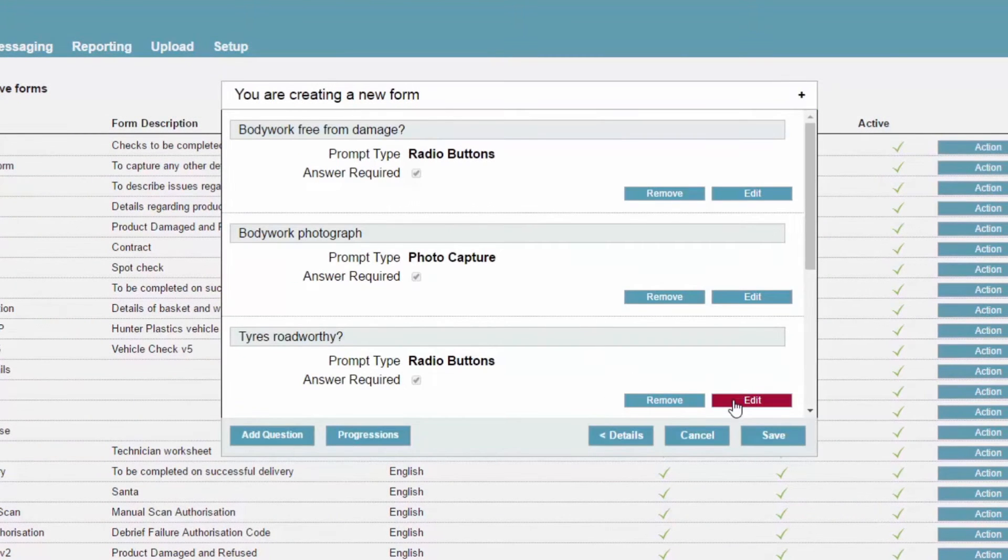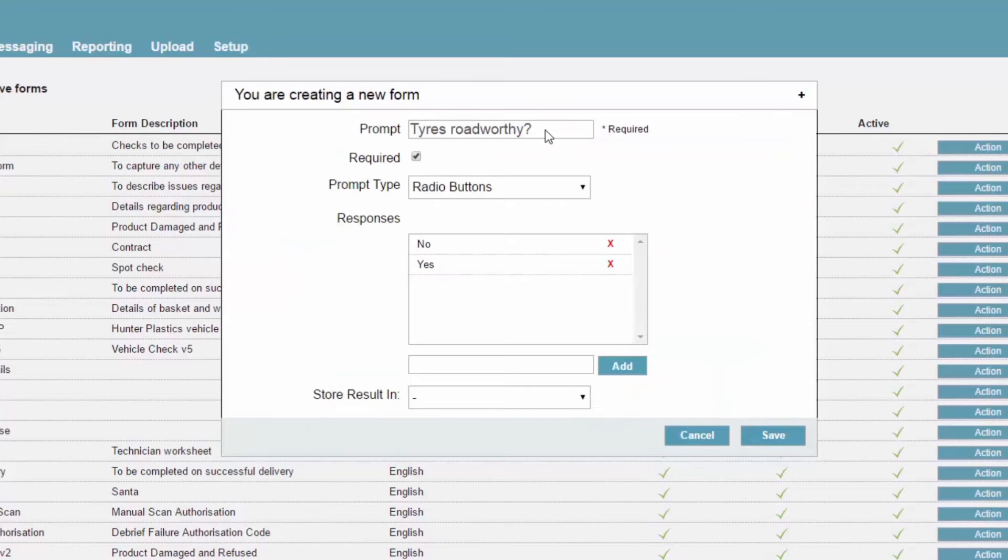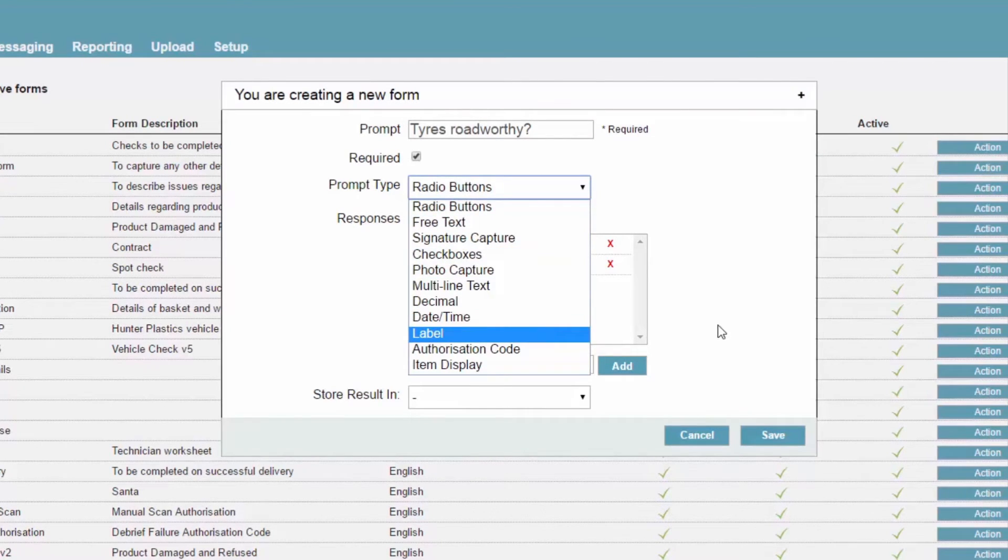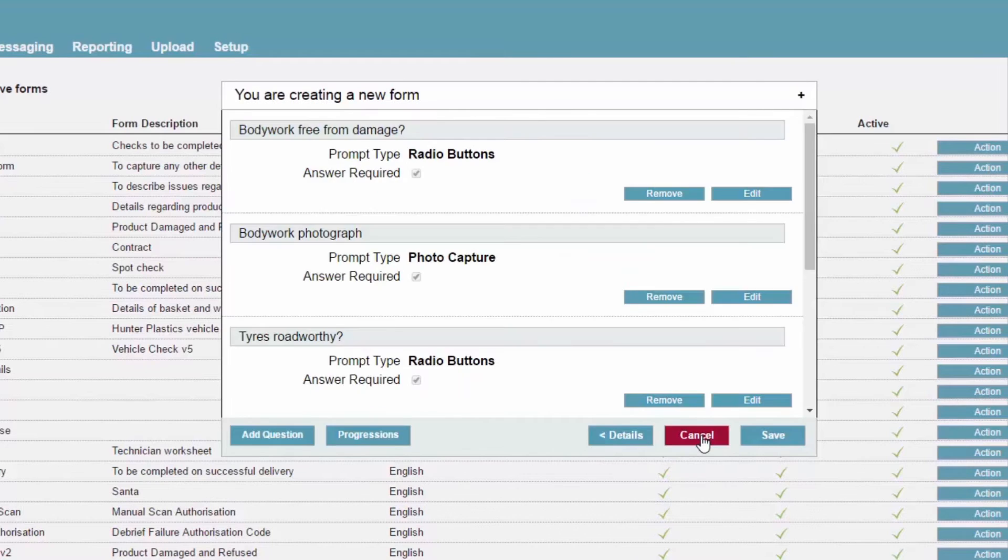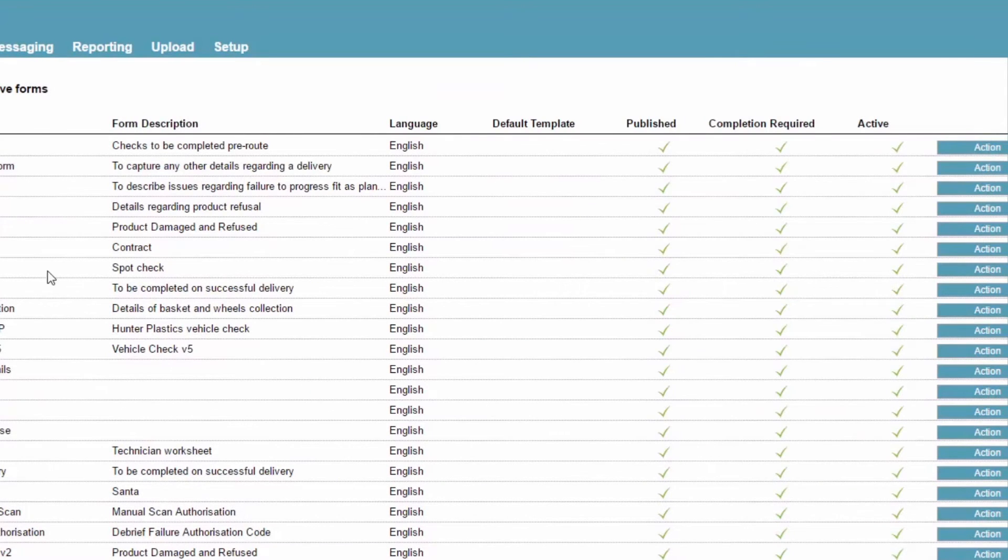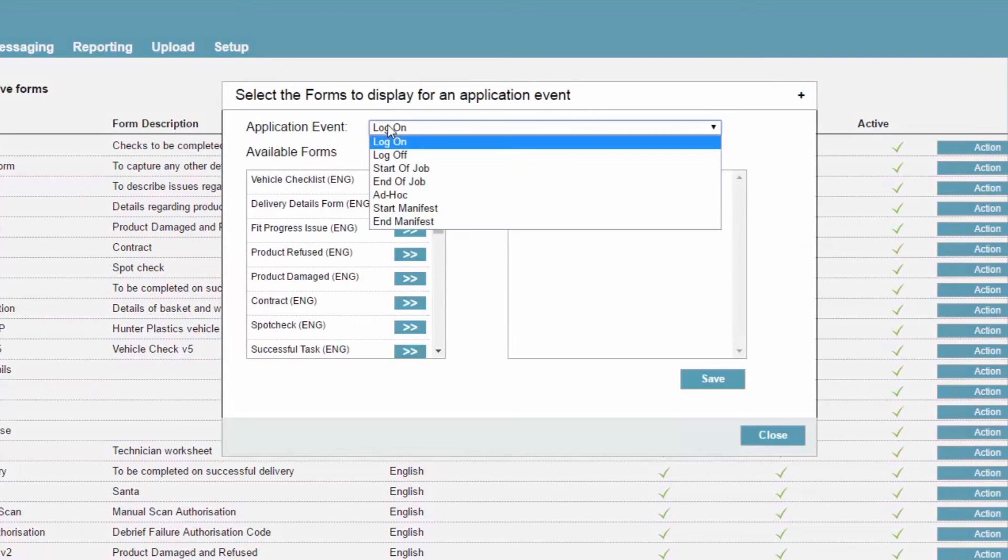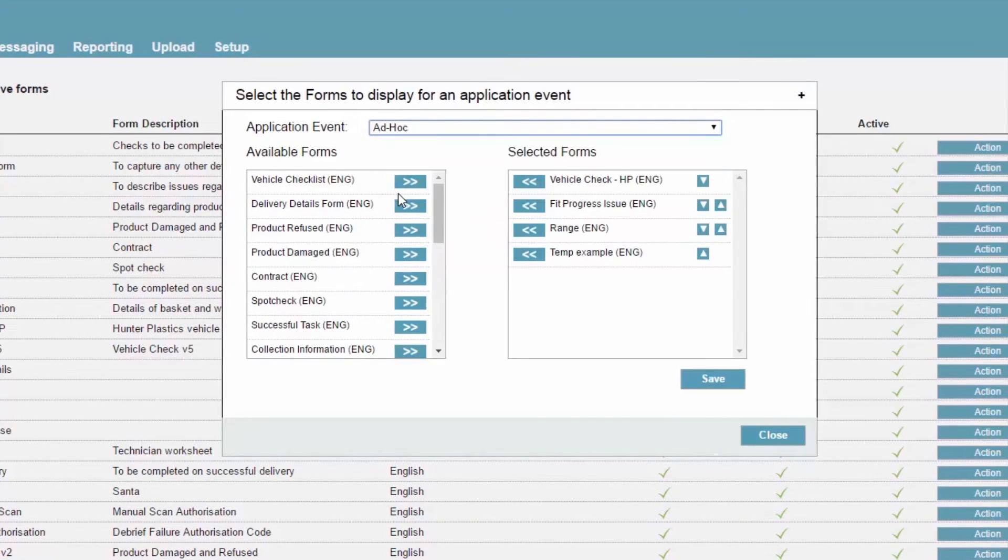In addition, the system allows you to build and publish your own business-specific forms, which can be attached to a wide range of trigger points, again, completely under your control.